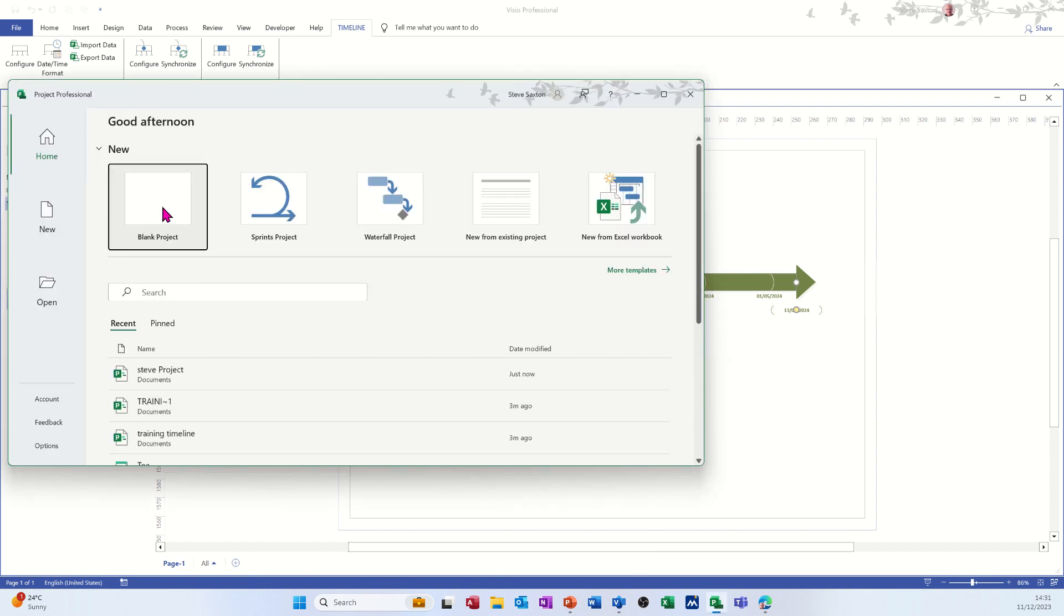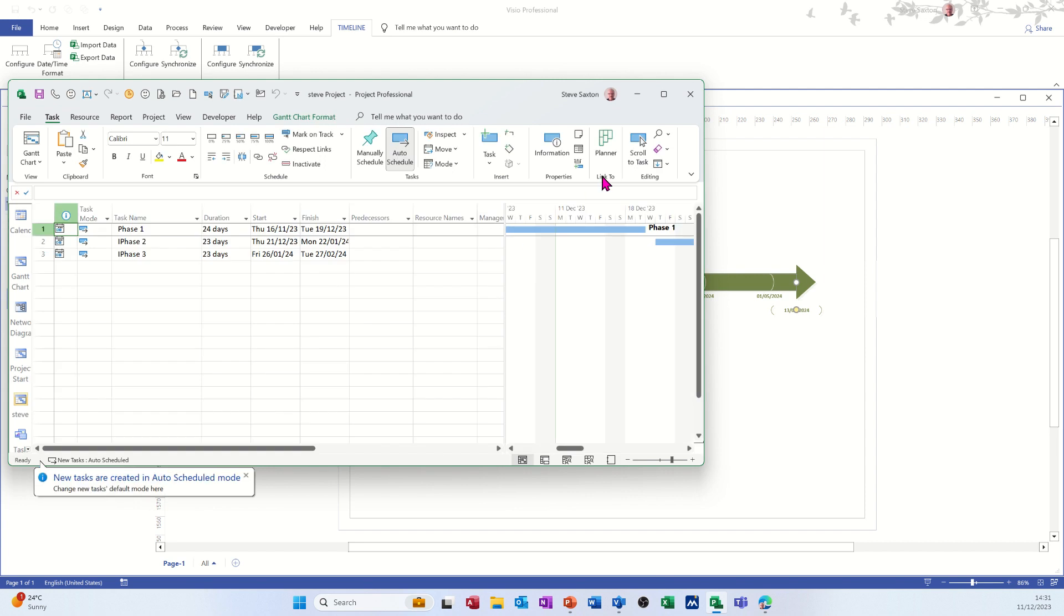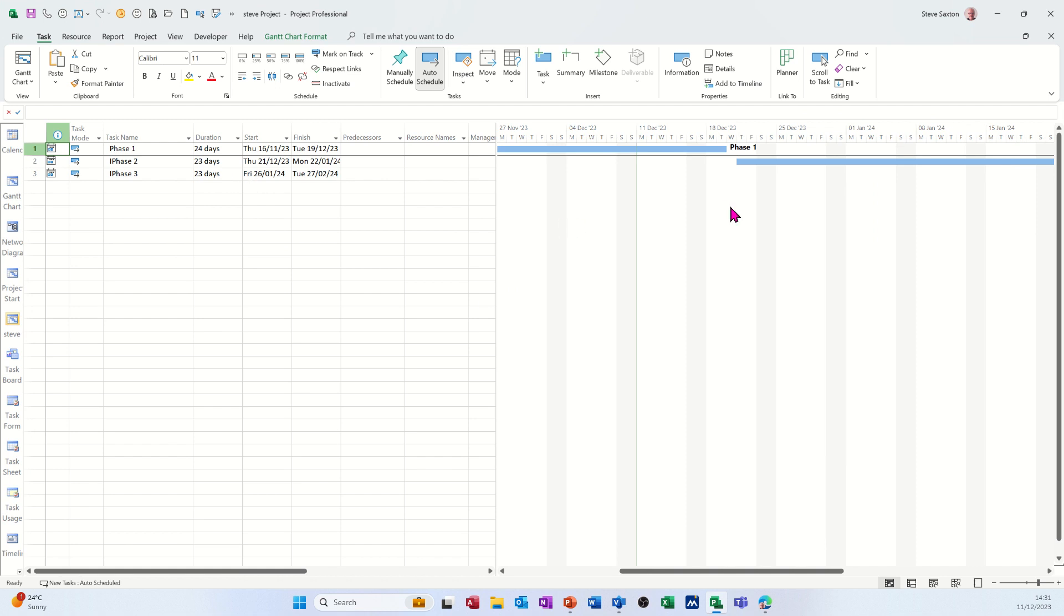There's a project there from documents. Click on it. Make it full screen so I can see it. And there's where it's picked up: phase one, phase two, phase three, and the duration of that. You can see that now quite clearly in the project.